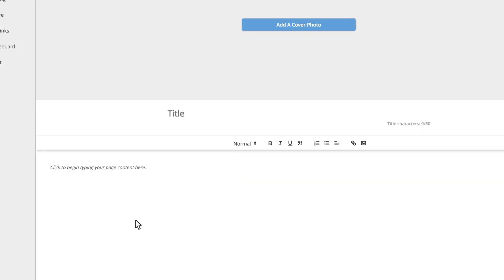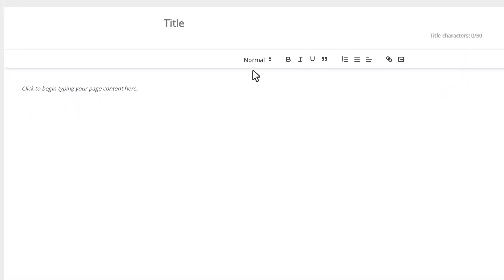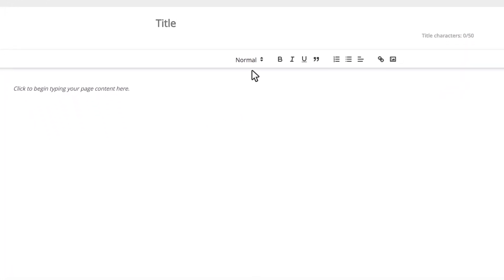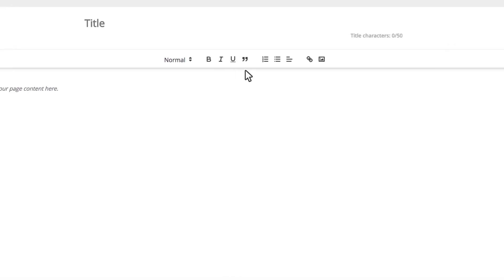The main content editor section lets you change the size and styling of your text. You can add formatting like bullets and numbered lists, insert images, and include links.